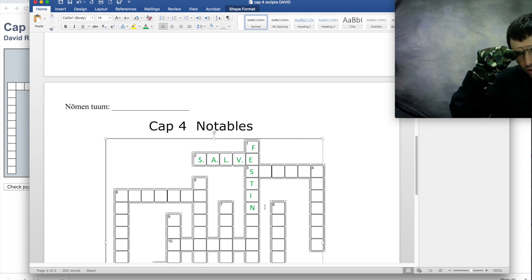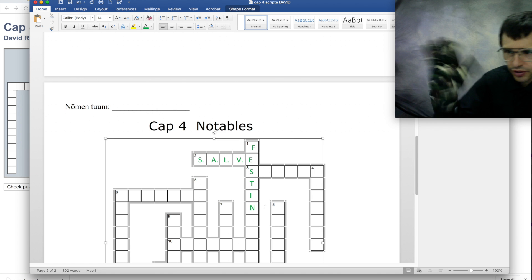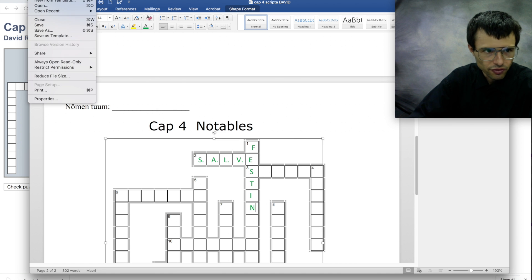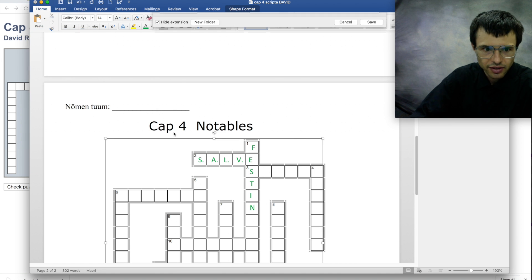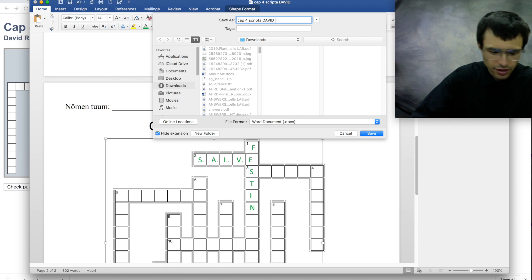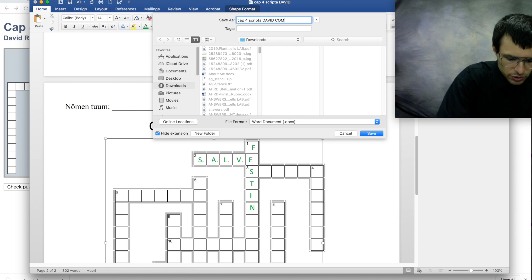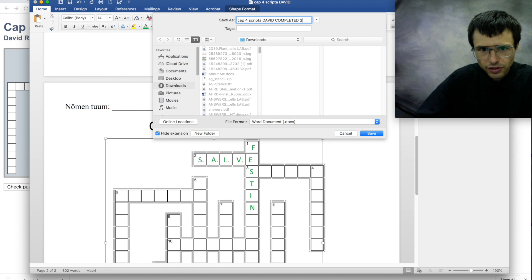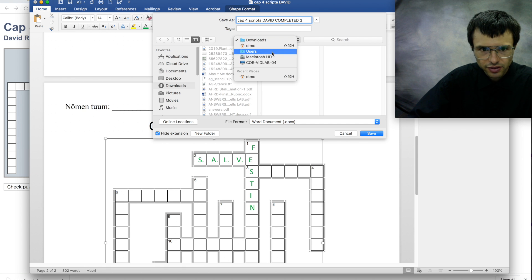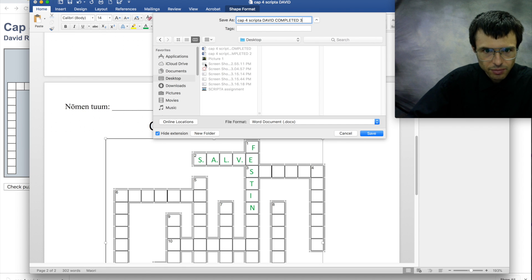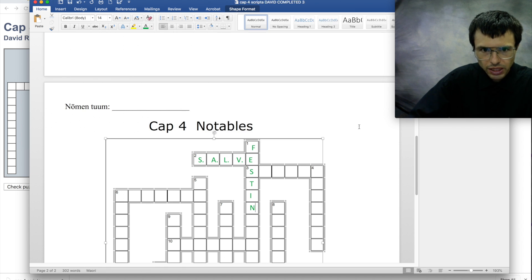Okay, so once you've got it all filled in and it's all done, then you hit file save as and save it as something. David completed three. And I guess I'll save this on my desktop. Save it. Bing.